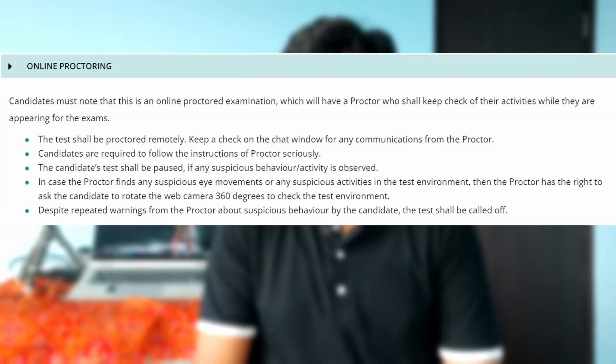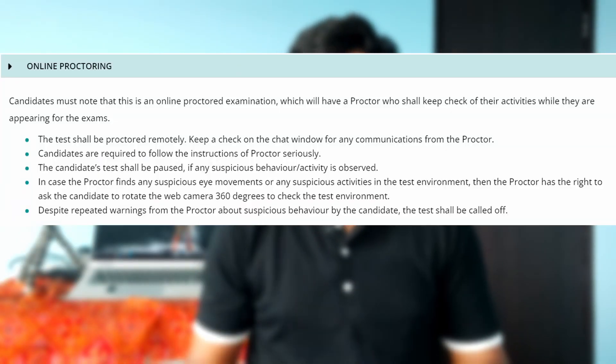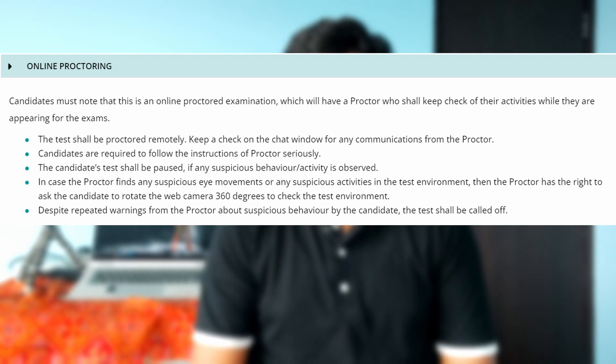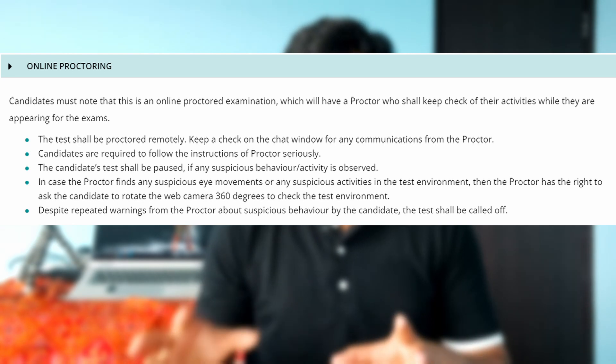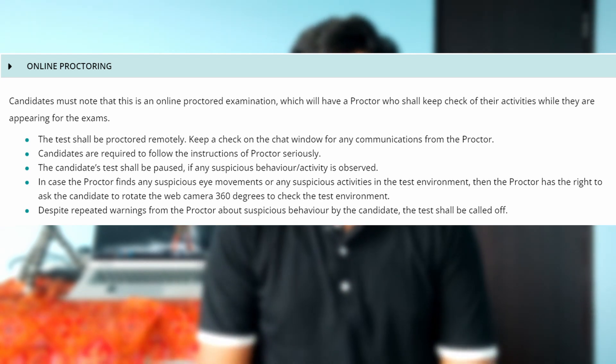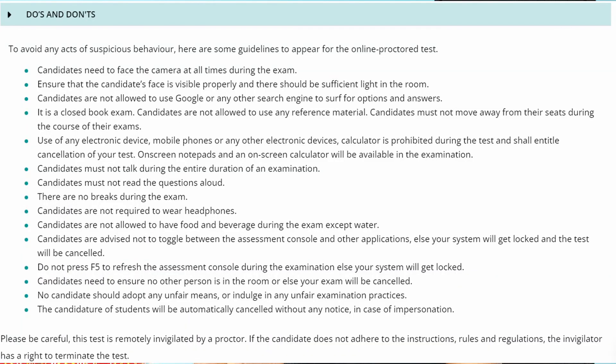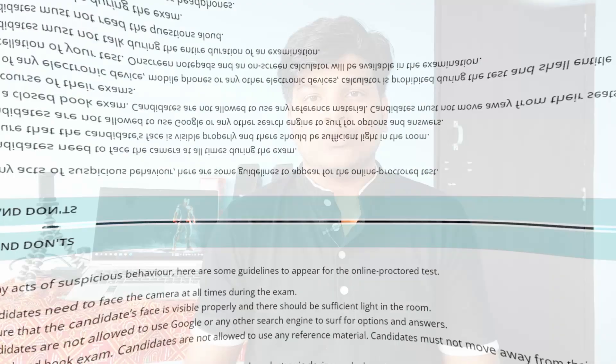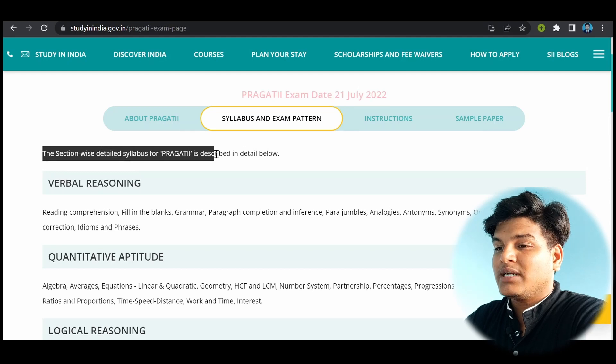So this portal will be tracking your eye retina to avoid cheating during the examinations. The microphone of your PC will be tracking the noises. Is there any person or anything that is speaking around you? And if such things are found, the Study in India team AI will give you a notification or a message on your screen and warning to avoid these things. And if this continues, you will be banned from the examination.